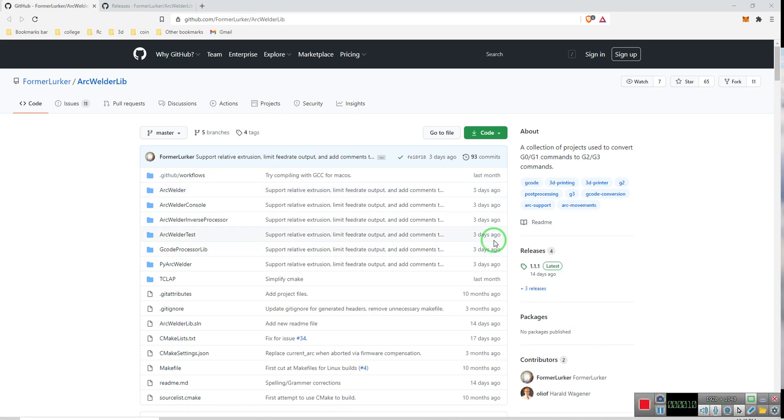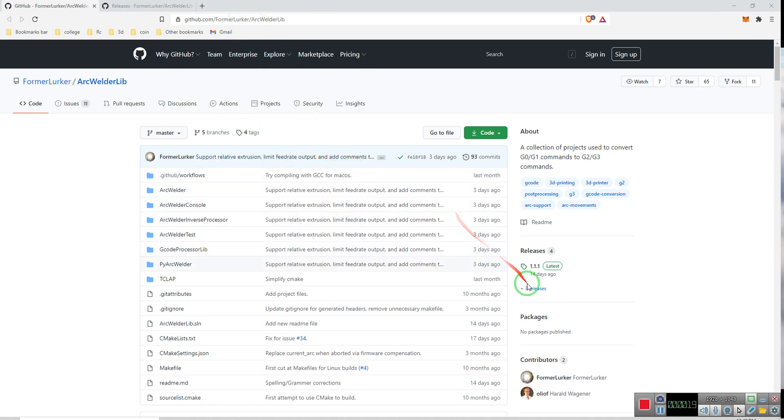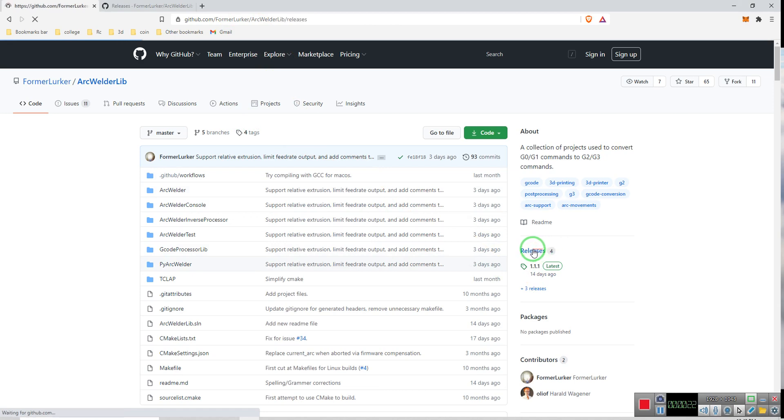Alright, so I'm going to show you how to get ArcWelder running on Simplify3D. First we go here to the GitHub page, then we want to go here to Releases and click on it.